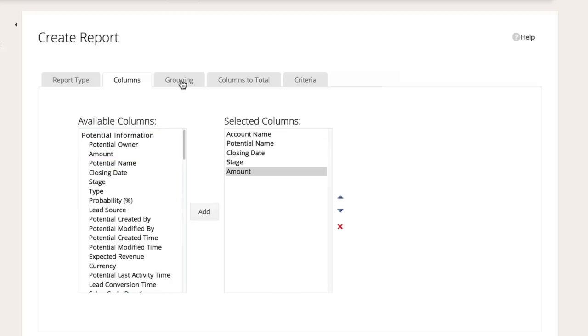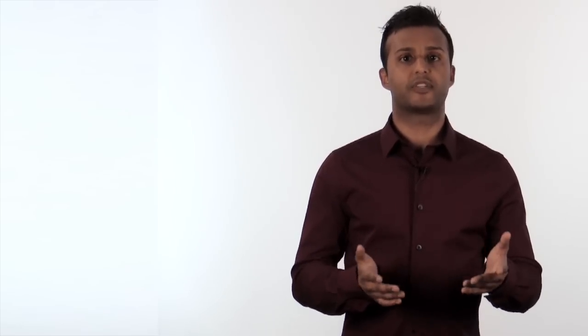Next, select grouping. Grouping is only possible in the summary and the matrix report. Since we want to see how many accounts are in each stage, we are going to group by potential stage.